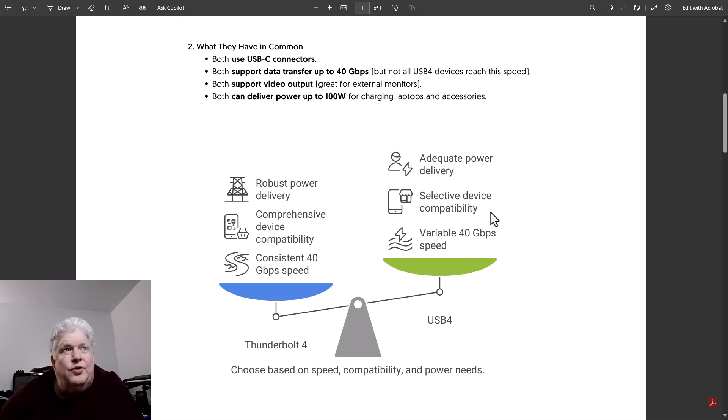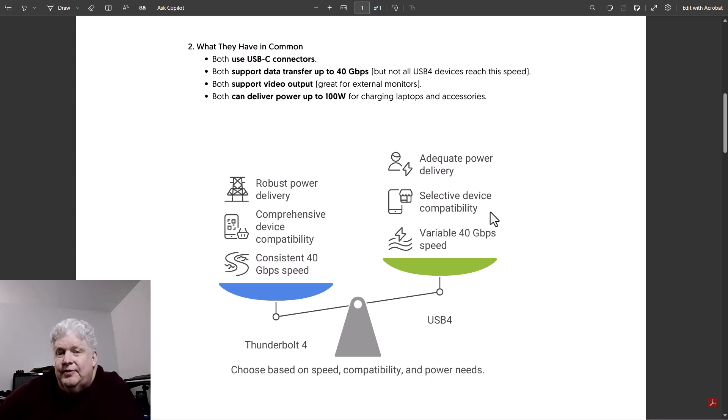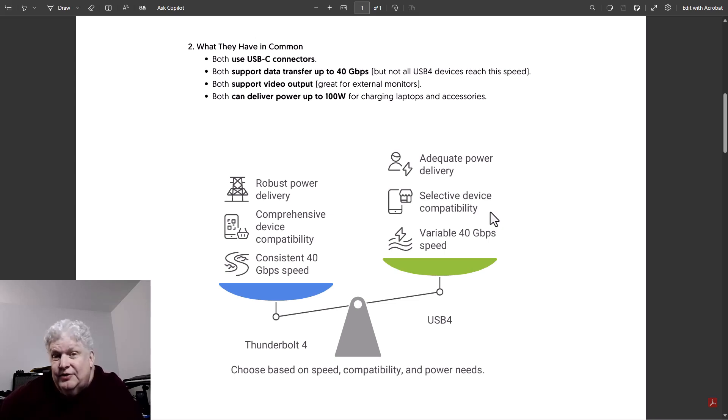If you have a Thunderbolt 4 device and plug it into a USB4 port, the device will still work but you'll lose some of the features that the device might be using that are Thunderbolt exclusive features.